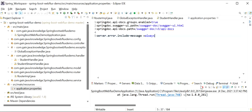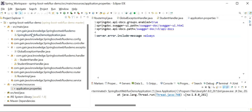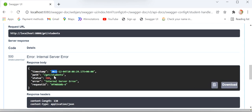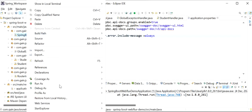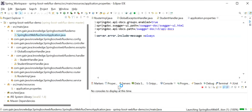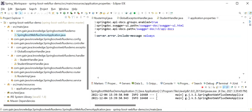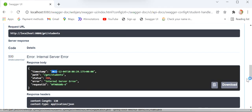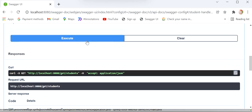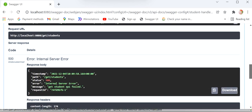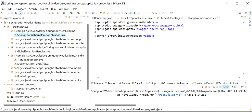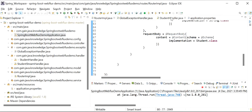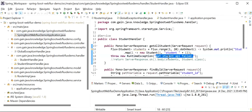Now I will stop my server and start the application again. Previously we were not getting the message from our exception. After restart, I go back to Swagger and execute again. Now we can see we are getting the message 'Get student API failed' that we passed from our code.